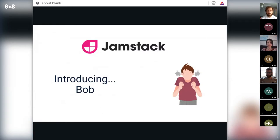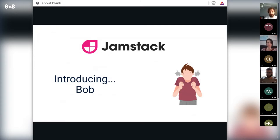To help us understand all this, we're going to learn from the perspective of a JAMstack developer named Bob. Bob, like many JAMstack developers, works for a company that's adopted the JAMstack and has been tasked to look into getting some custom compute capabilities for their team's JAMstack applications.